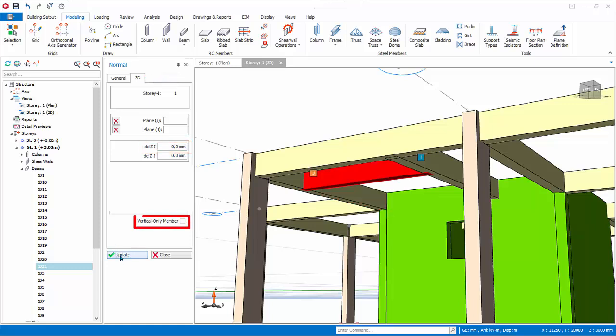Vertical only members, VOM in short, will allow this beam to design to vertical only combinations. For example, design only to gravity load combinations, so seismic load combination can be excluded, in accordance to seismic design practice. Close the beam properties.